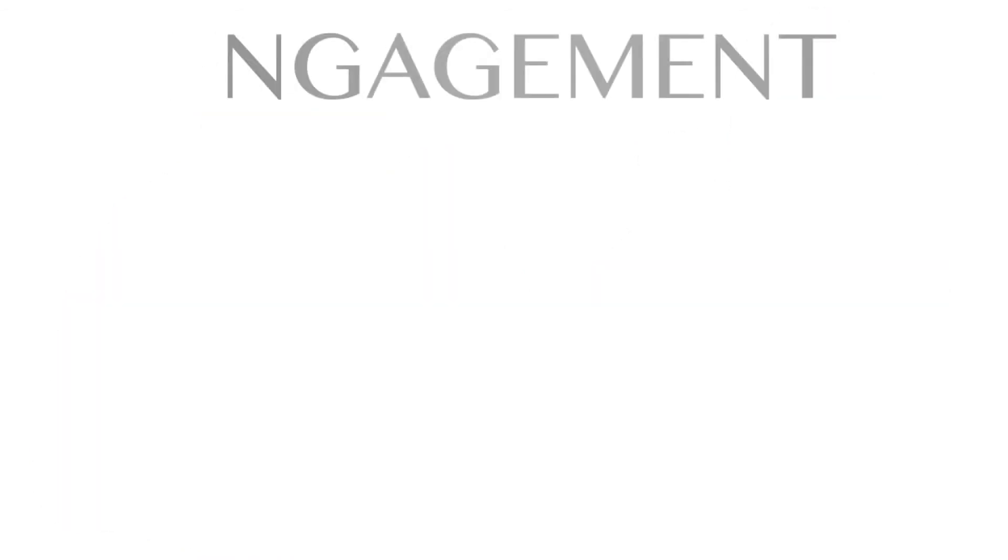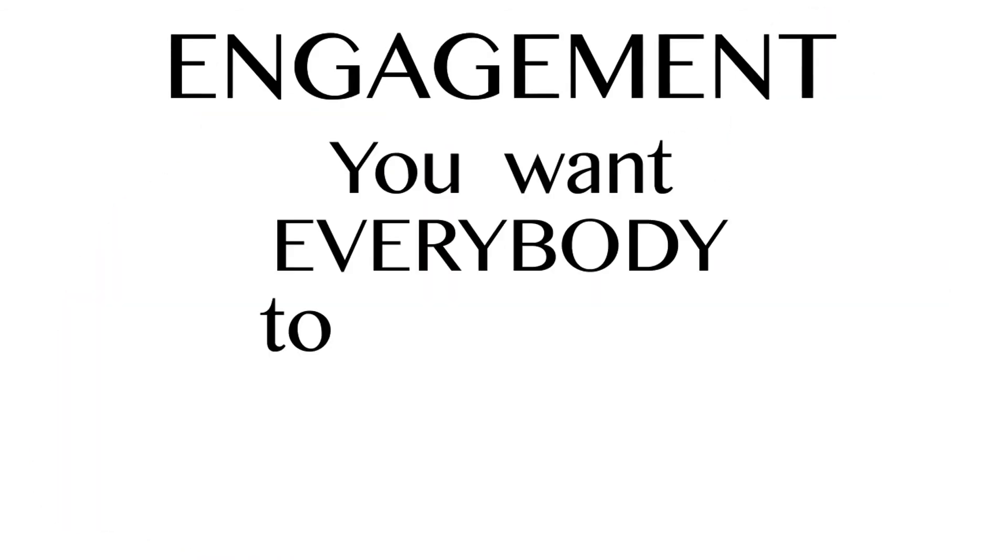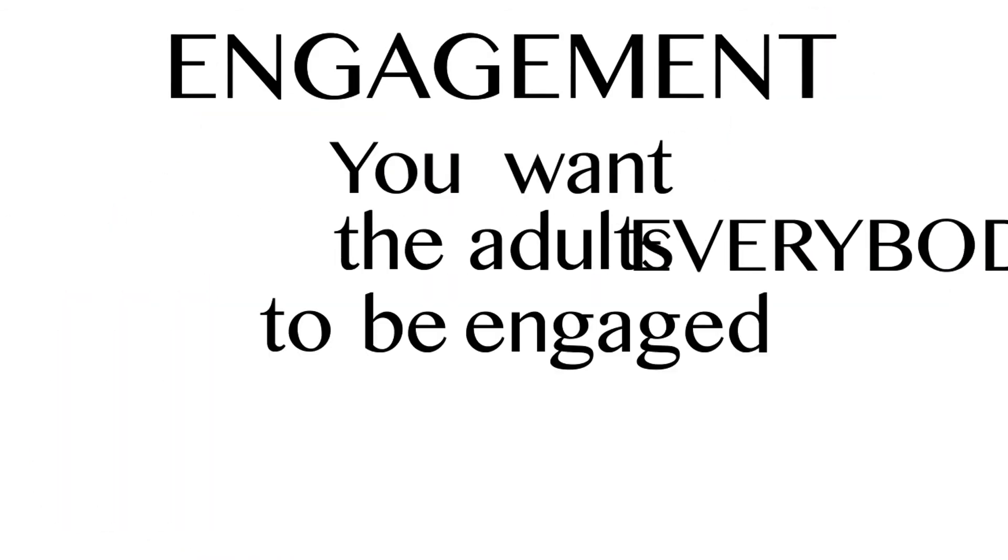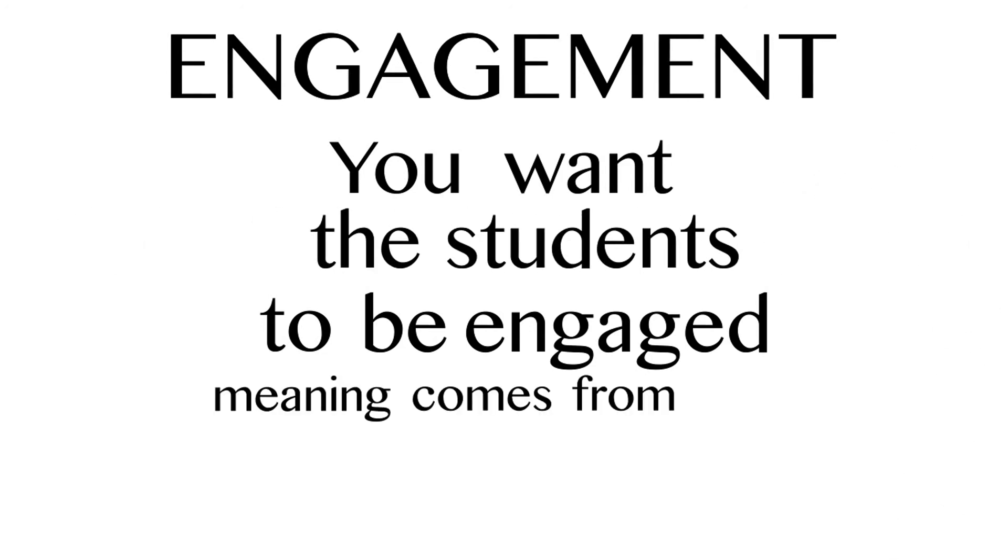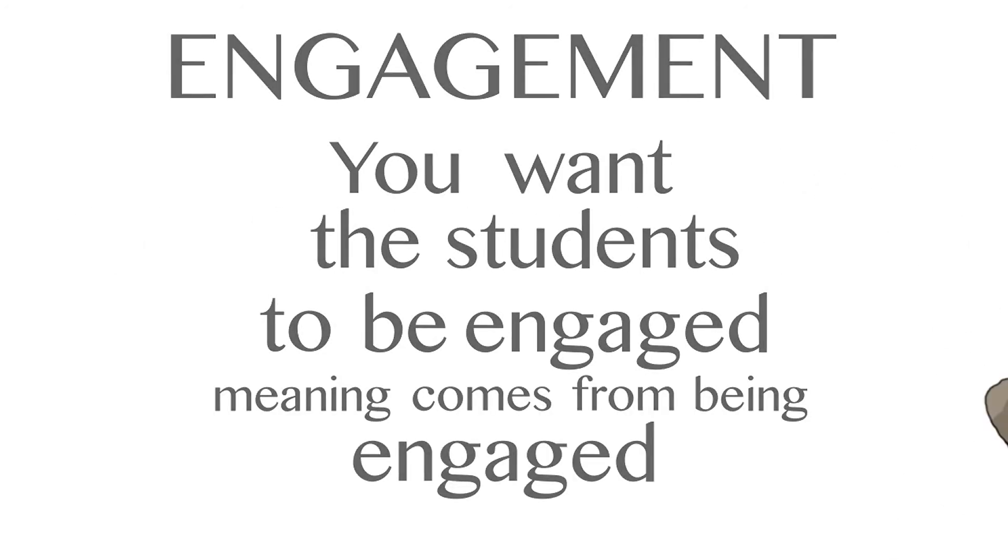However, engagement, you want everybody to be engaged, you want the adults to be engaged, you want the students to be engaged. You find meaning, meaning comes from being engaged.